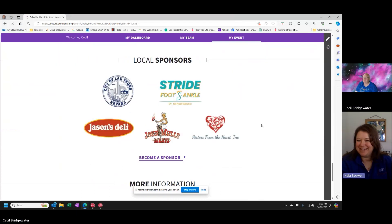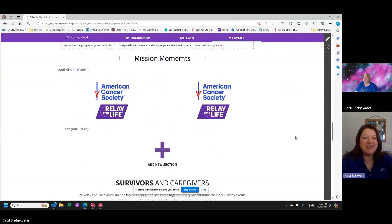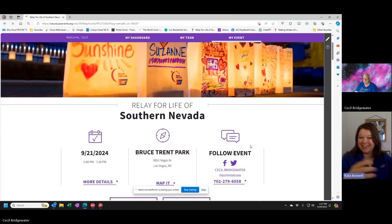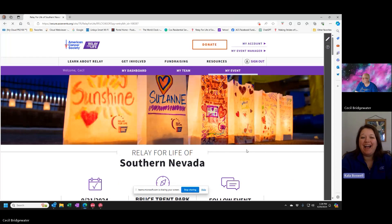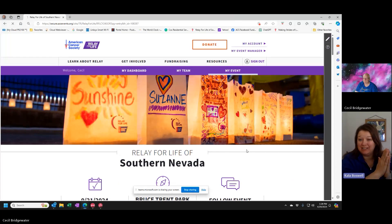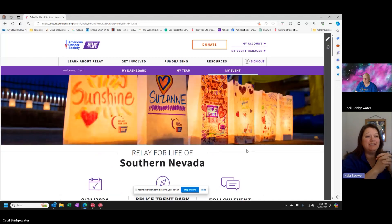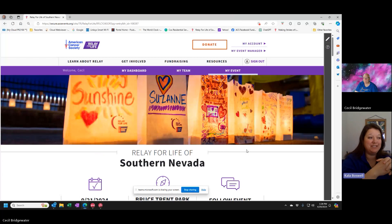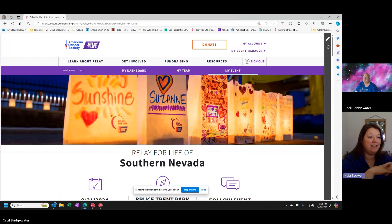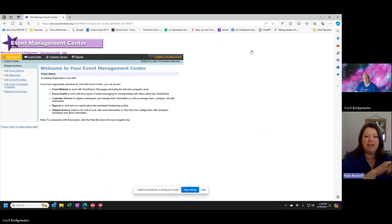Excellent. Now you know how to put things specifically from your relay on your homepage. Next we're going to move into some of the event details information — things you have to customize from the event manager side, like the date, the location, times, and things like that. That's in what we call the EMC side of the website, or the back end. Bridge, why don't you show us how to get into the EMC and how to make those changes?